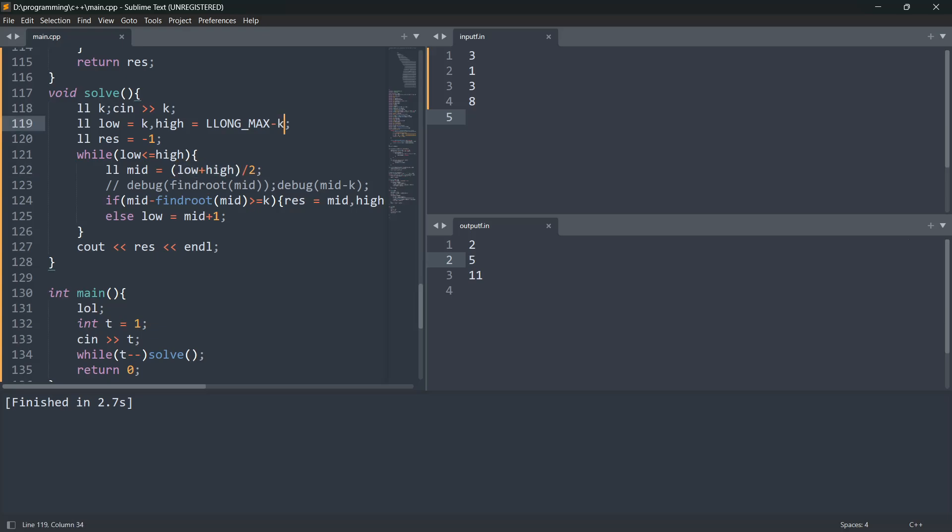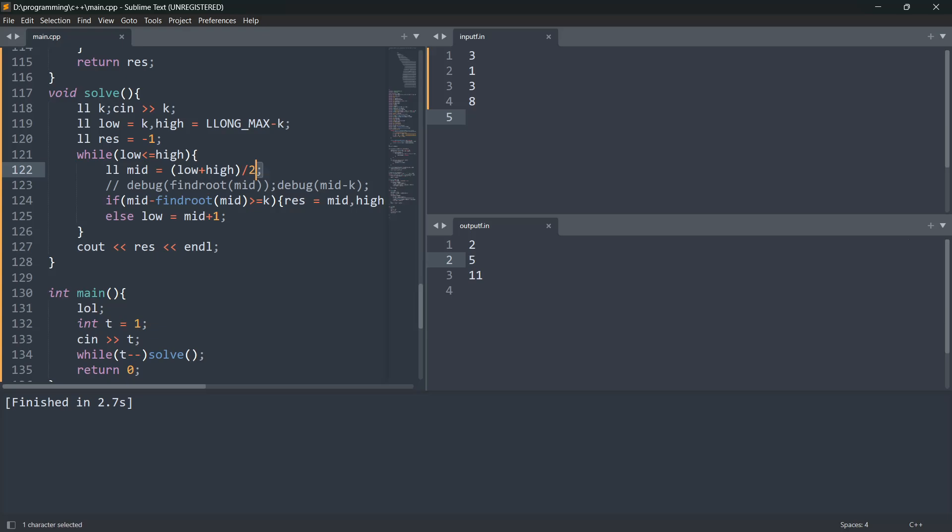We are doing minus k because here we are doing plus, so we don't want overflow of long long. Adding them up will take us to LLONG_MAX, which is maximum limit of long, so we won't have overflow. And this will be our answer res. What we are doing is first initializing mid as low plus high by 2, basic binary search.